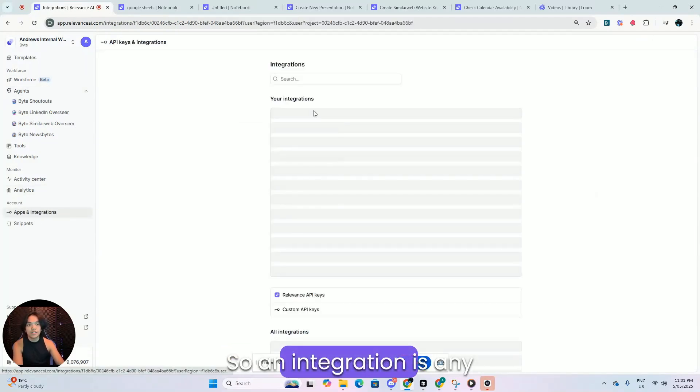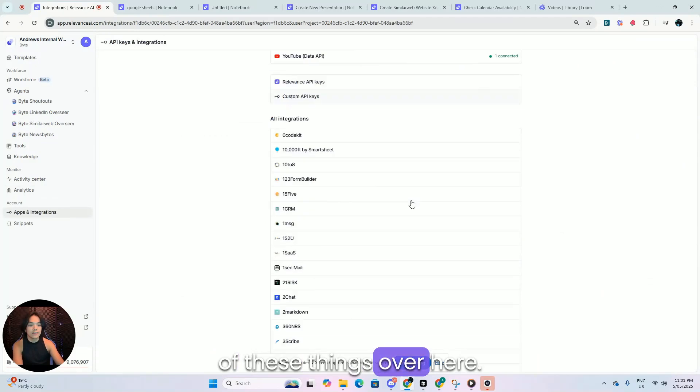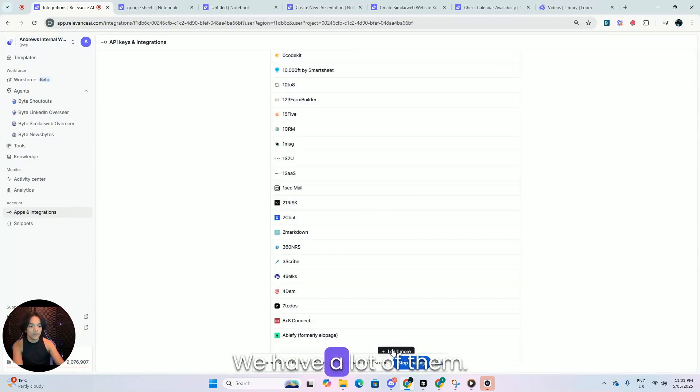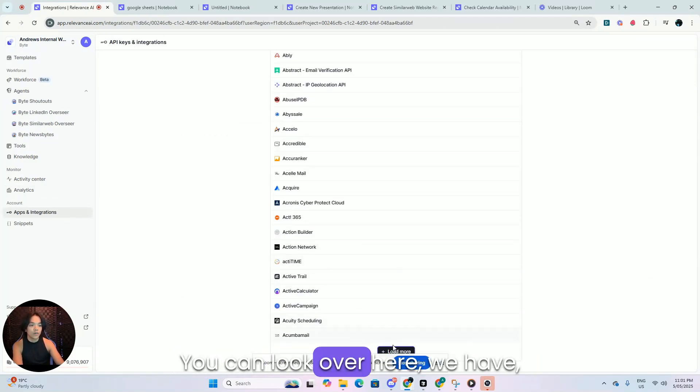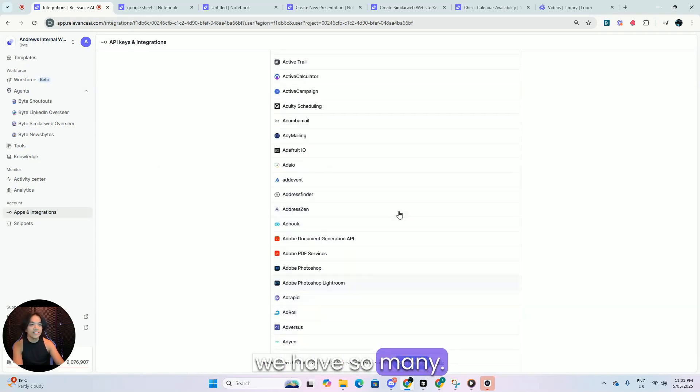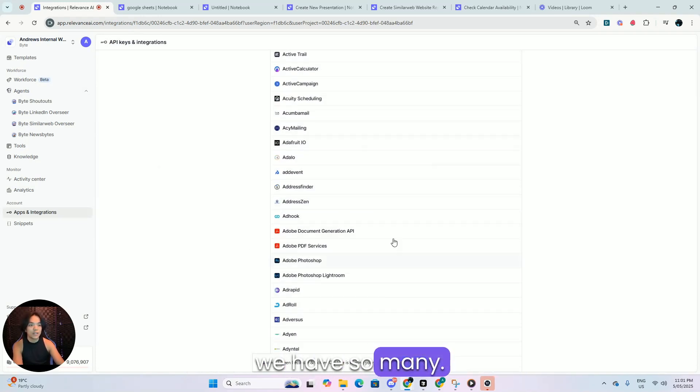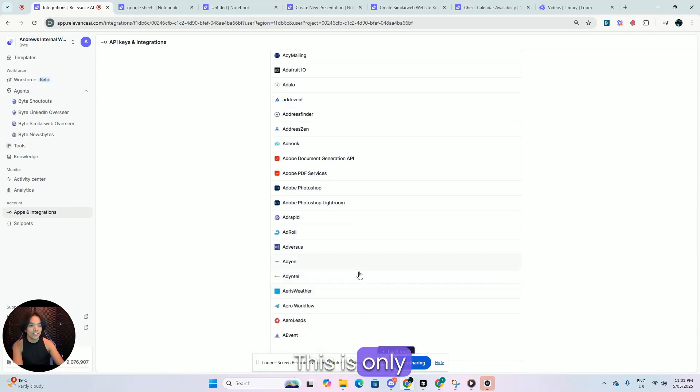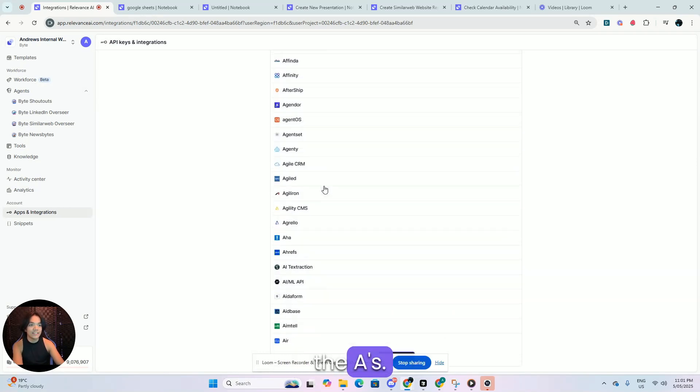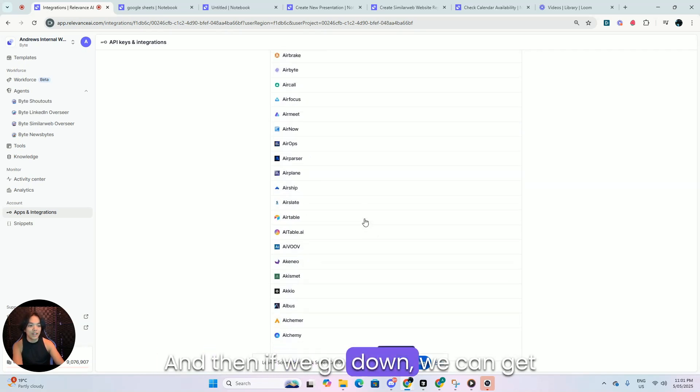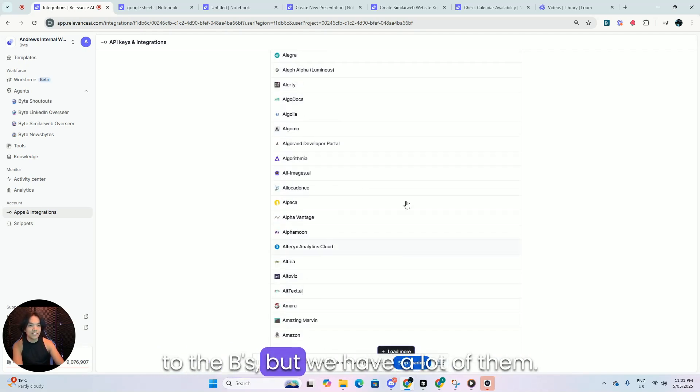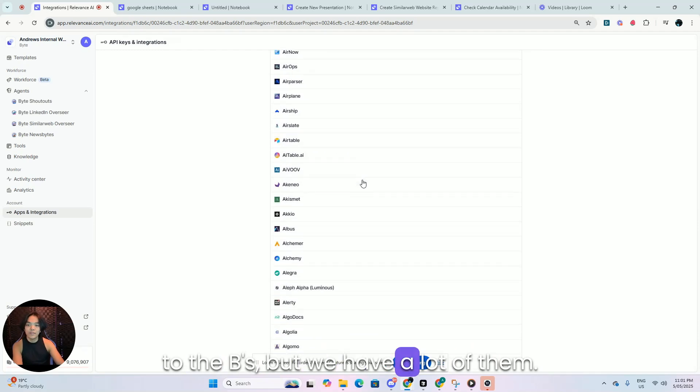So an integration is any of these things over here. We have a lot of them. You can look over here. We have so many. This is only the A's. And then if we go down, we can get to the B's, but we have a lot of them.